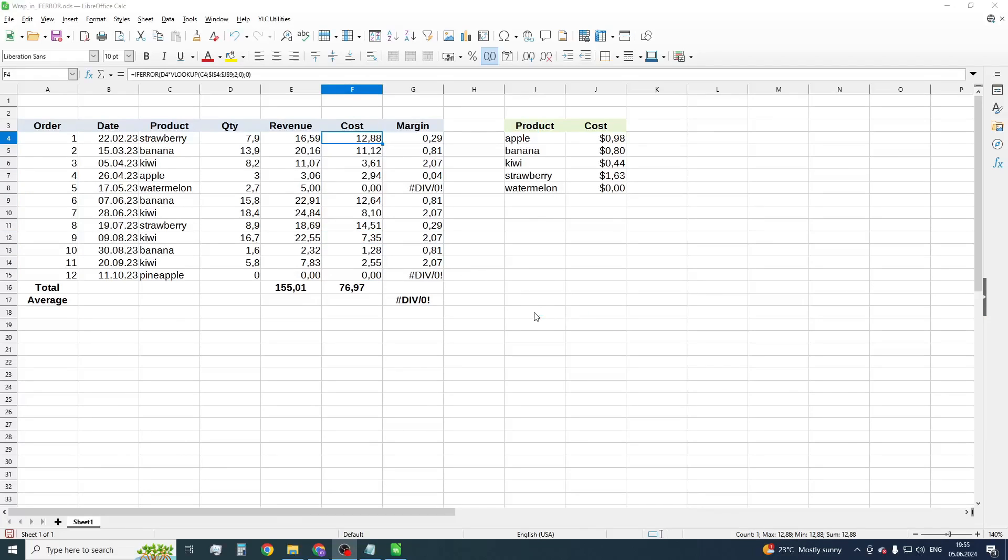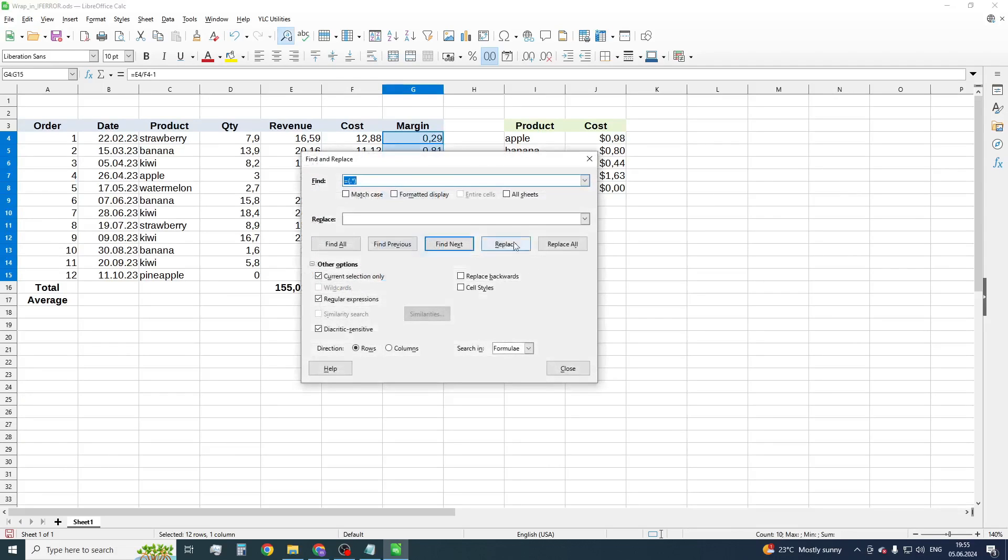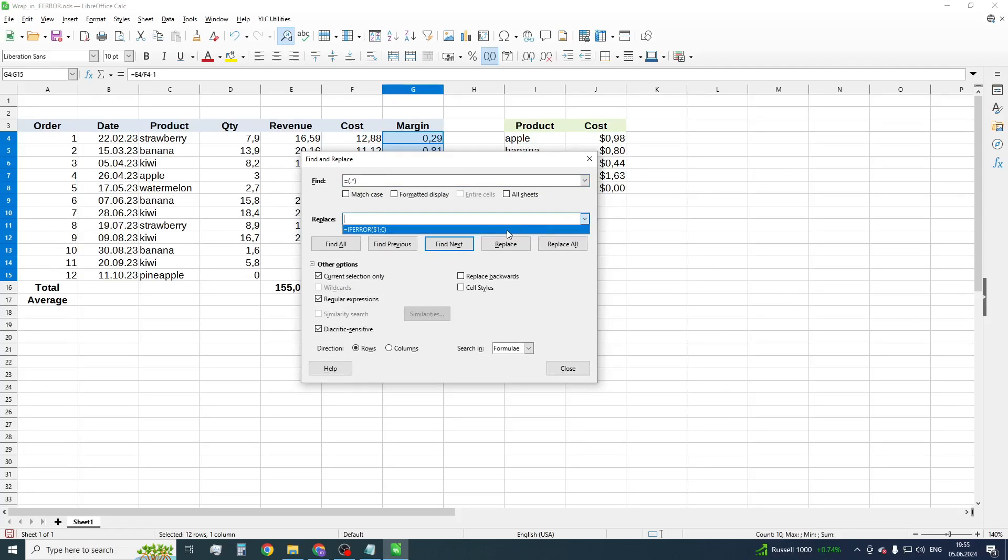Let's do the same for the margin column. But now, we are using empty as an alternative value, because we don't want zero values to affect our average margin.